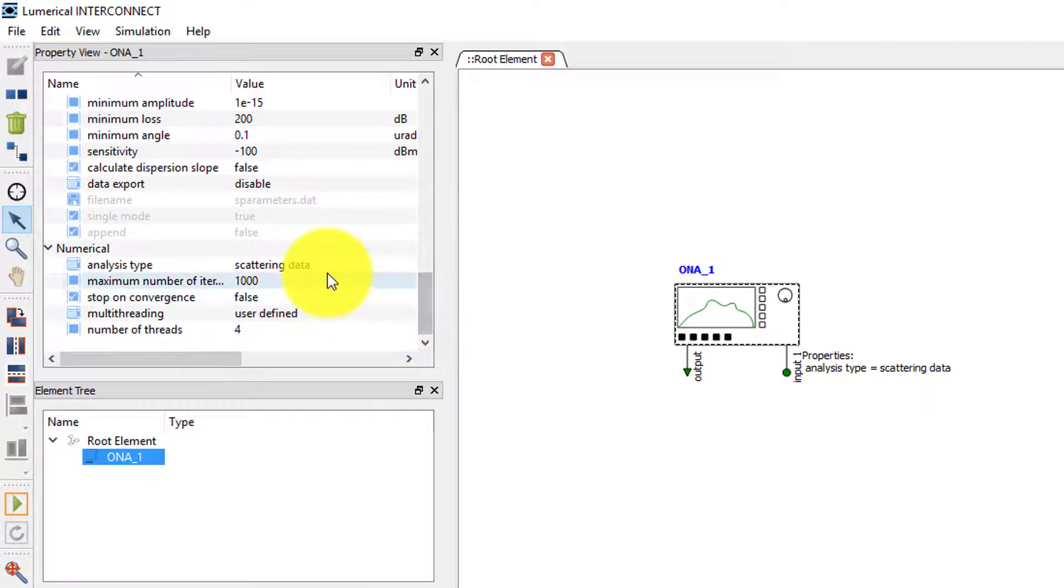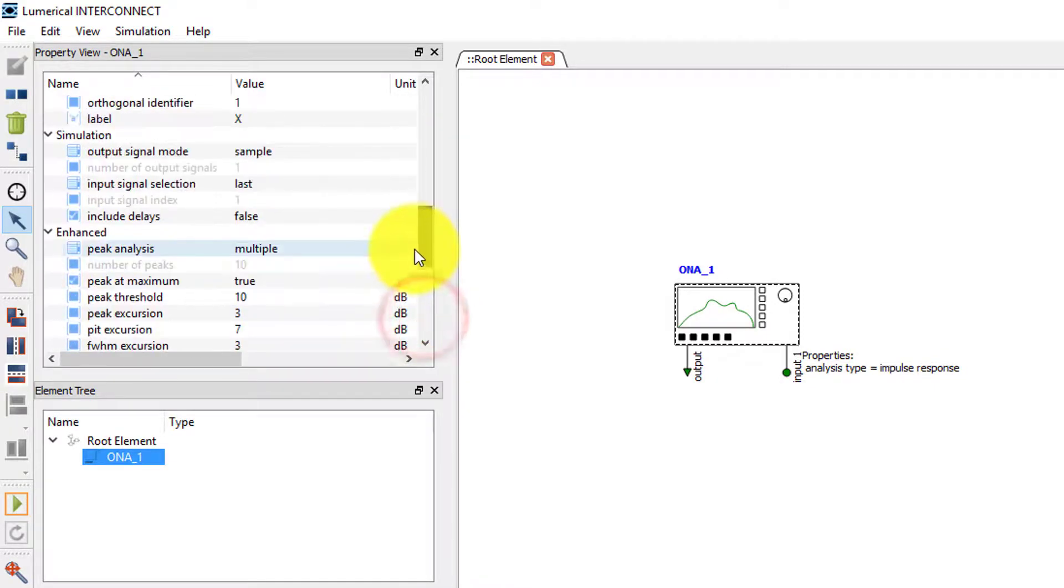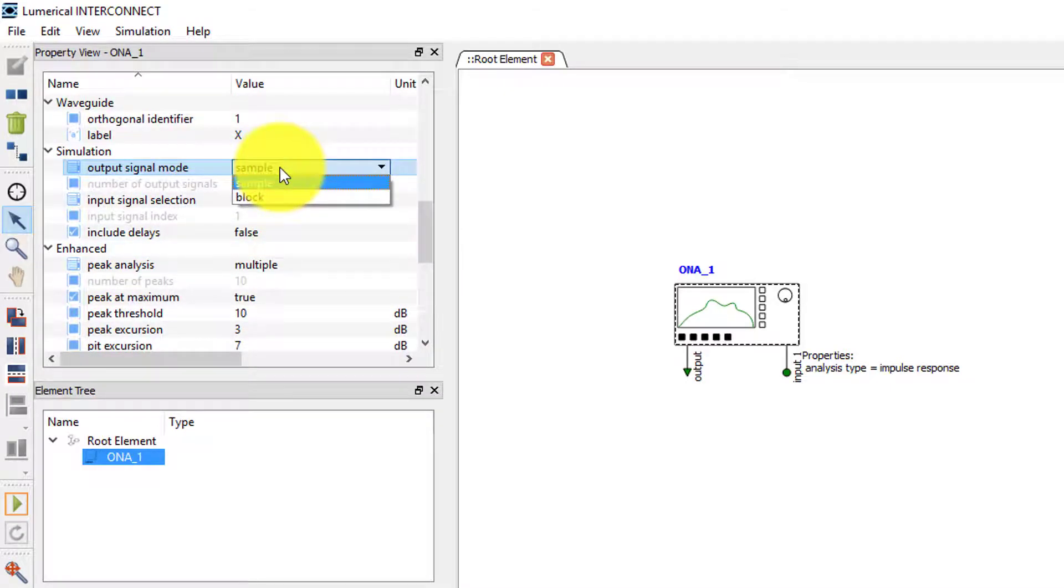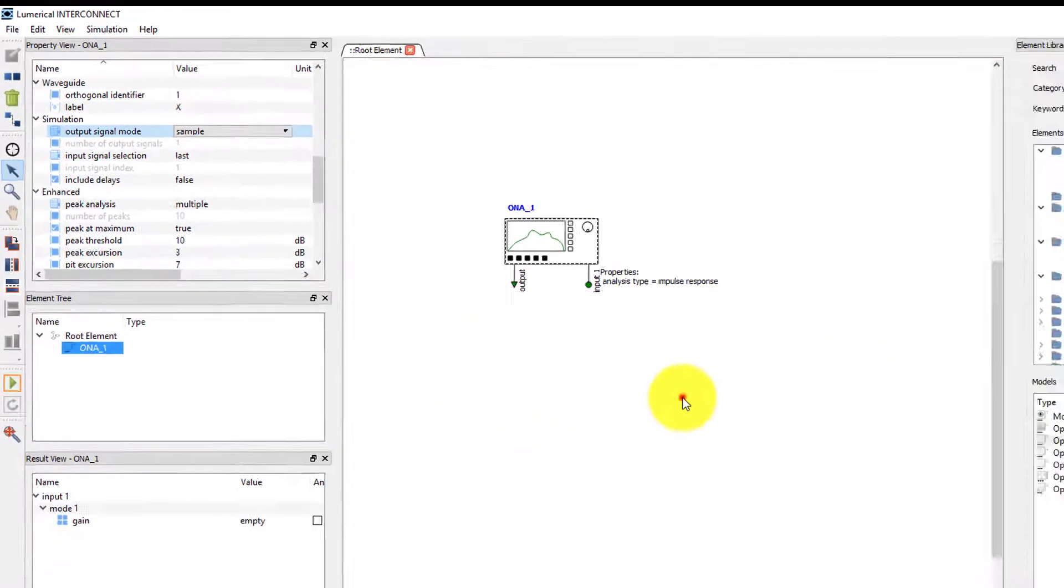Now, if we set the analysis type to impulse response, then the ONA becomes a time-dependent source, and the output signal mode property becomes available. The default option is sample mode.